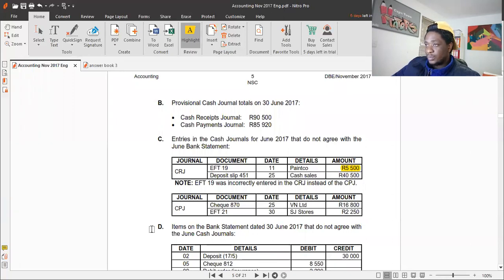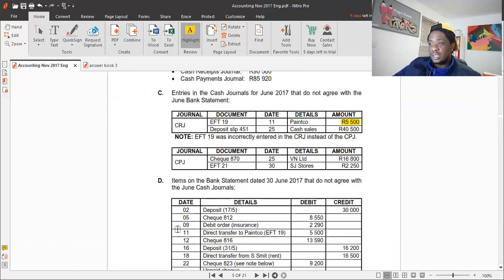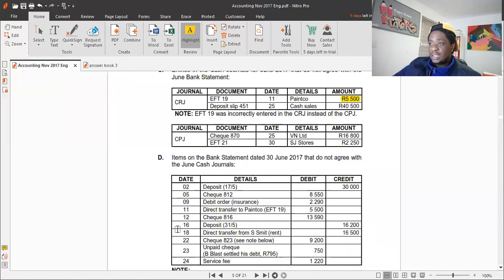We also have check 870 dated 25 June to VN Limited, and EFT 21 dated 30 June to SJ Stores for 2,250. Check 870 for 16,800 appears in the cash payments journal for June but not in the bank statement, and there's no error mentioned. Similarly, EFT 21 appears in the CPJ but not in the bank statement. These look like timing differences and will be sorted out in the bank reconciliation statement.